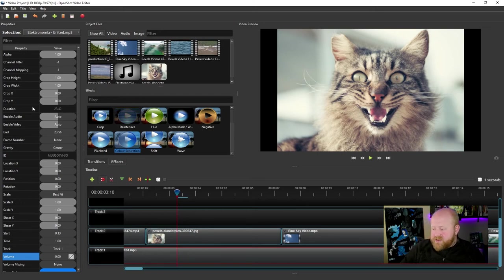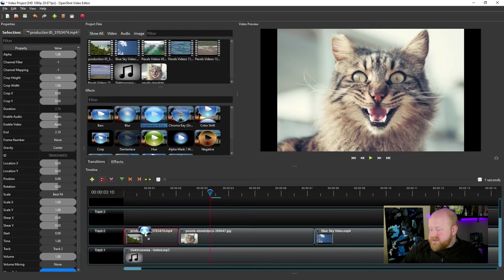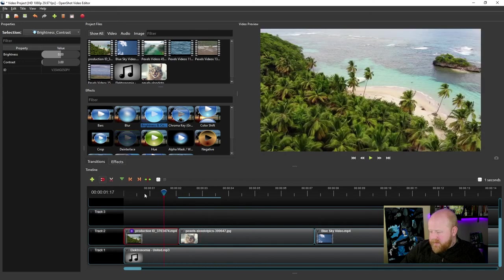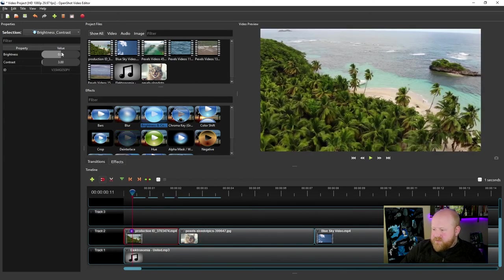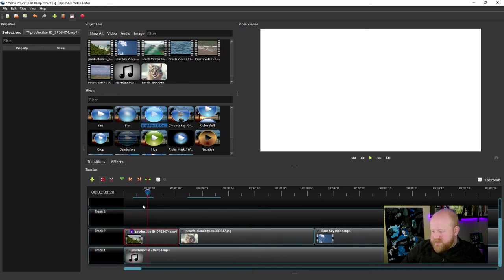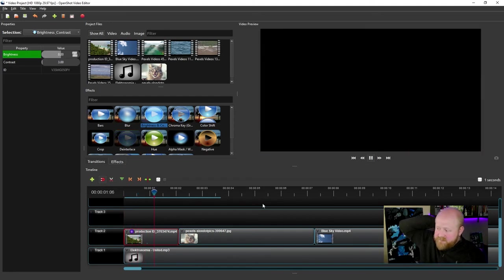Keep in mind that you can change any of these properties using keyframes, and that includes any effects you've put over top of your video footage. So here I added brightness and contrast. I can click on brightness and contrast, move my playhead over, and say at this point I want it at a hundred percent brightness — and you'll notice it added a keyframe when I did that. And then at another point I can say I want it at zero percent brightness, which equates to negative one here, and that's how my video footage will actually look.